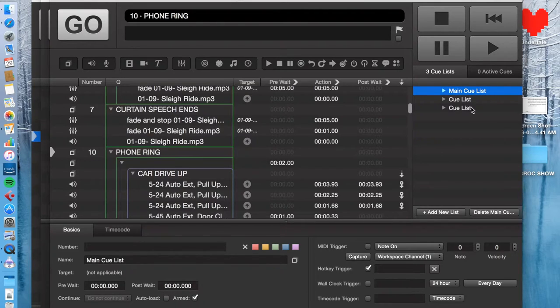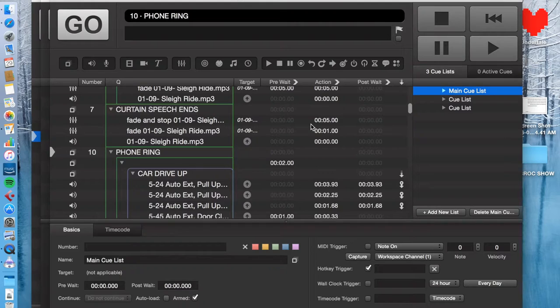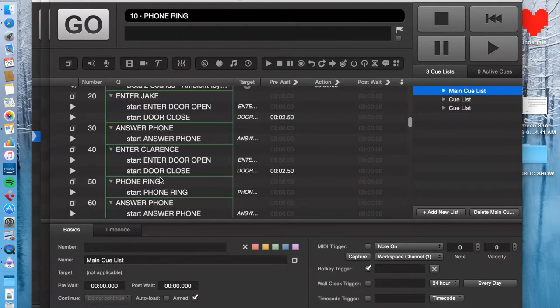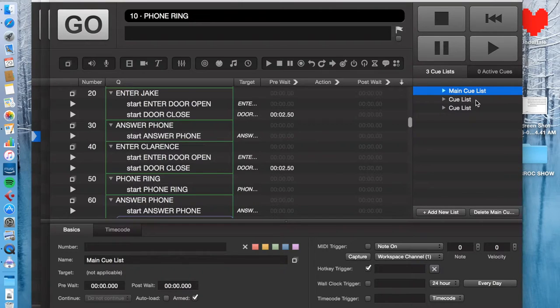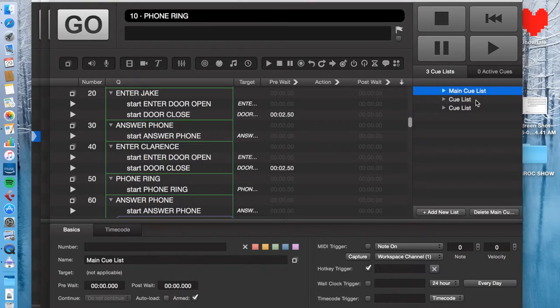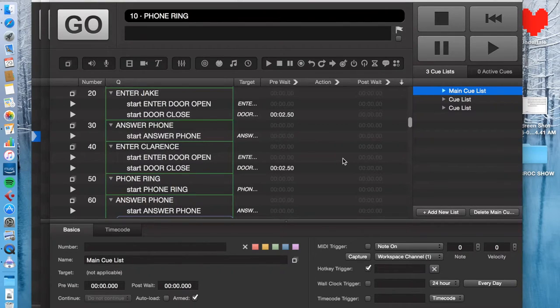So the main cue list you want to use for your show. This is where all the different cues go. But this workspace can reference other cue lists, which may contain, I don't know, you put music in one, you put sound effects in another. That's usually what I do. Why would you want to do that? You might wonder.